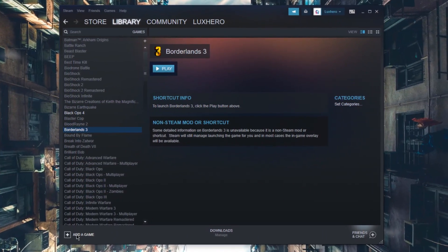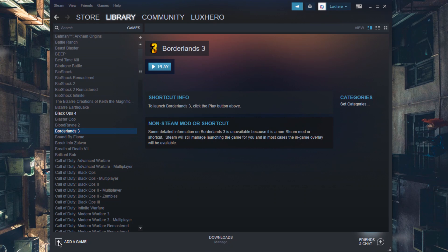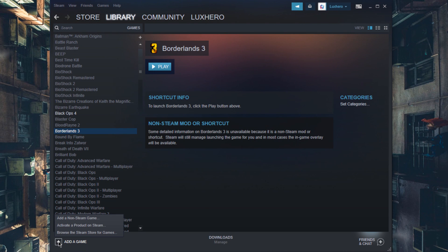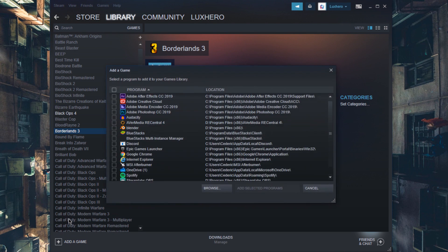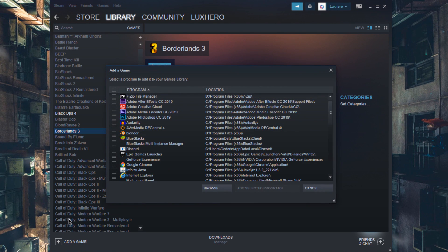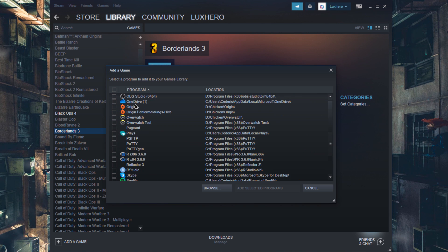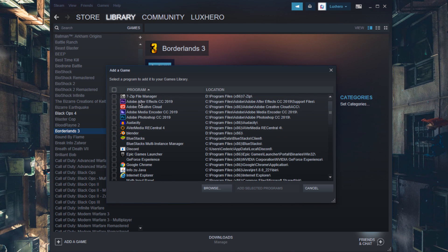Here, on the bottom left, select to add a game and then click on Add a non-Steam game. In this list, you should be able to find the Borderlands 3 program, but if not, select Browse.